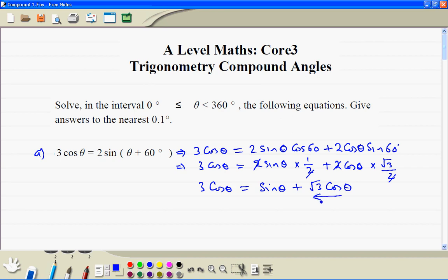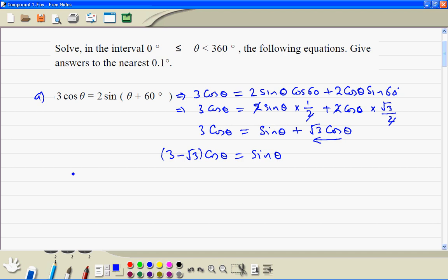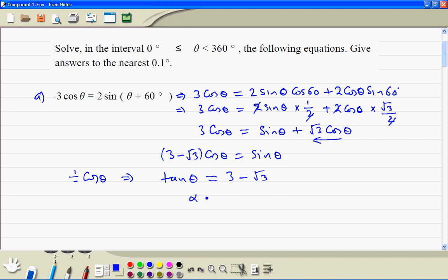Now we subtract root 3 cosine theta from both sides, so we have (3 minus root 3) cosine theta is equal to sine theta. Now we divide both sides by cosine theta. The right hand side, sine divided by cosine, is tan theta. The left hand side is just (3 minus root 3), so the angle alpha is inverse tan of (3 minus root 3), which gives us 51.7 degrees.